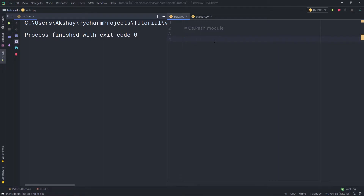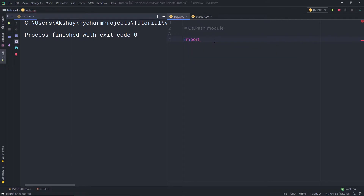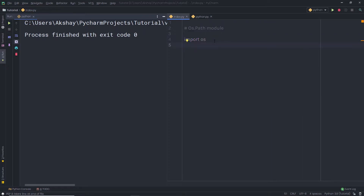To work with the path module, you need to first import it. I am going to import the OS module here. If you want to work with the path module, you need to first import the OS module. You can access the path module using the OS module.